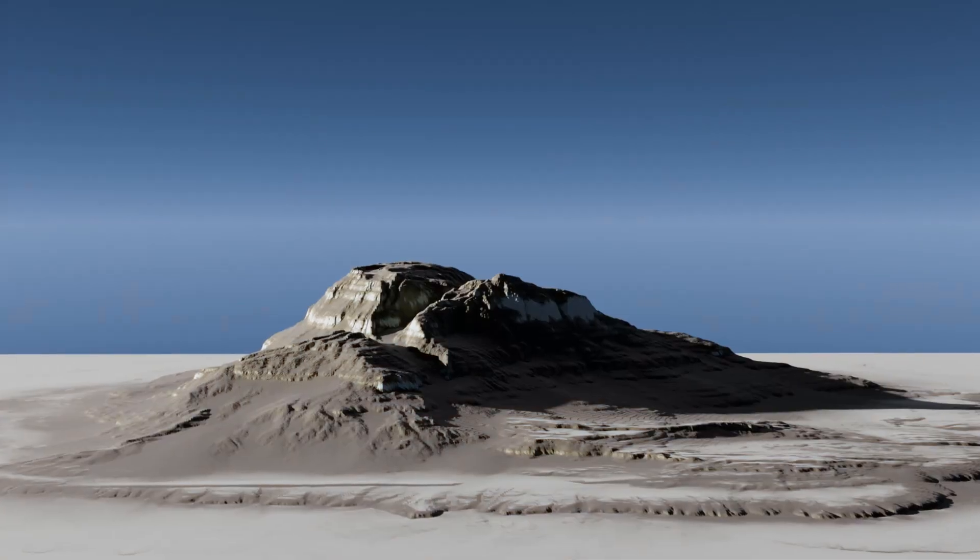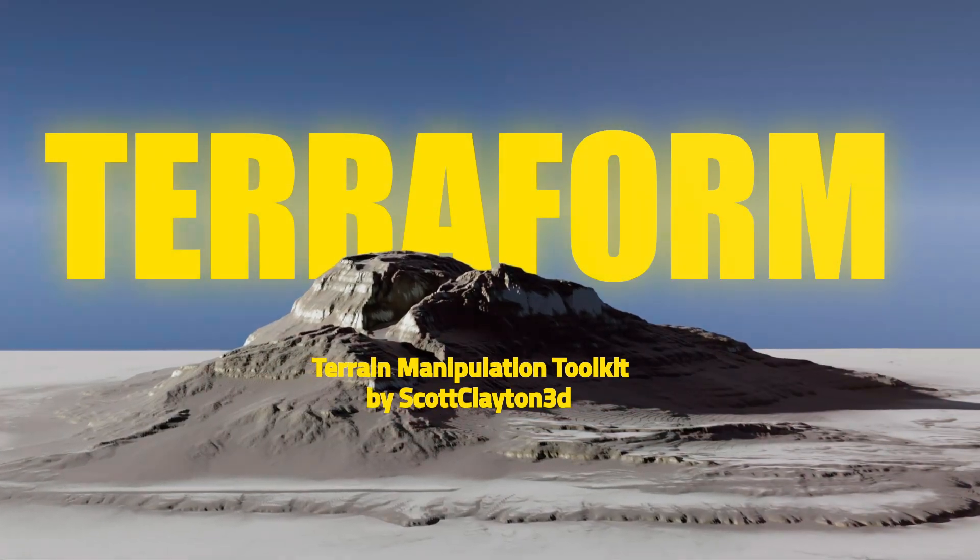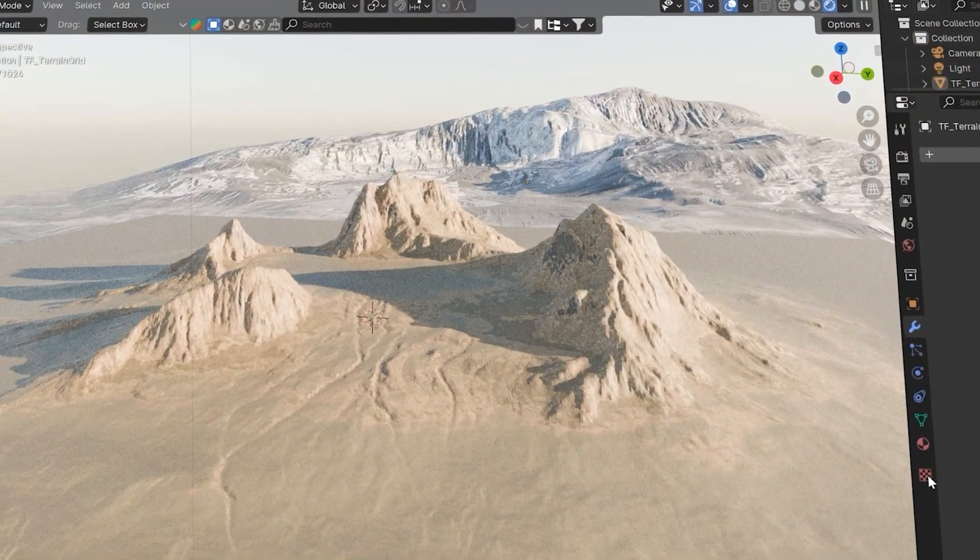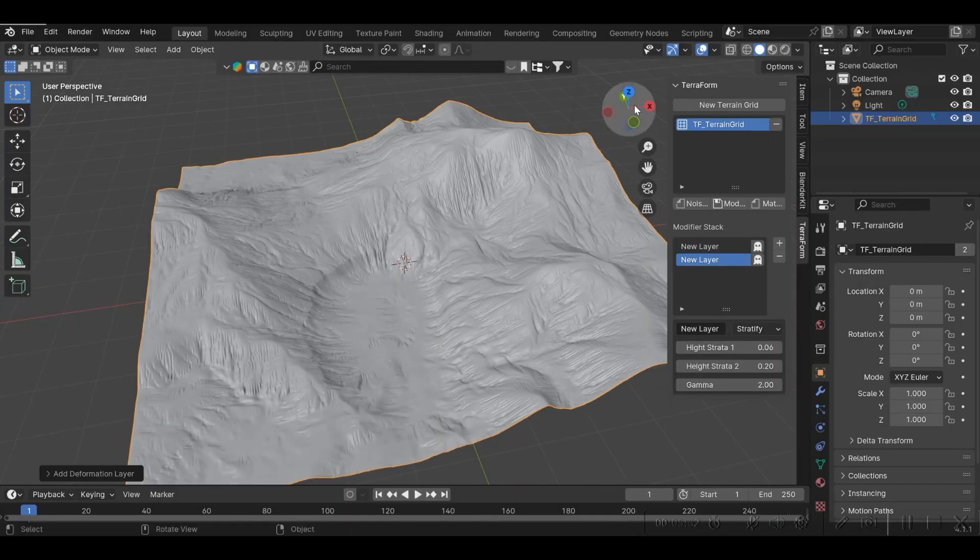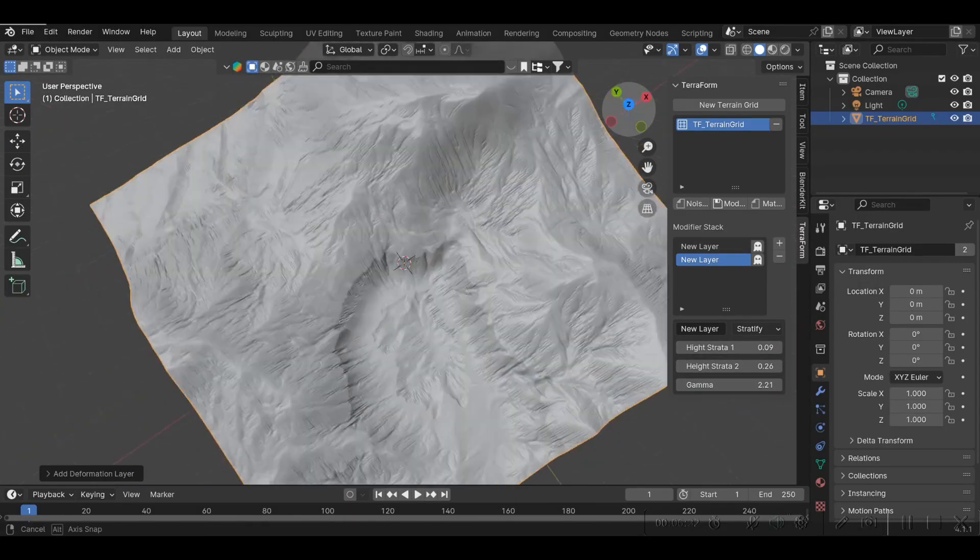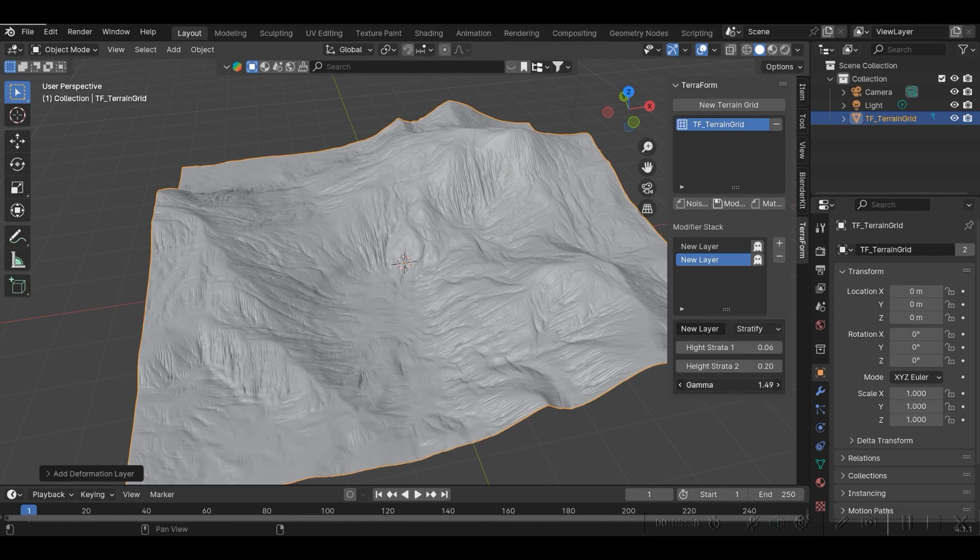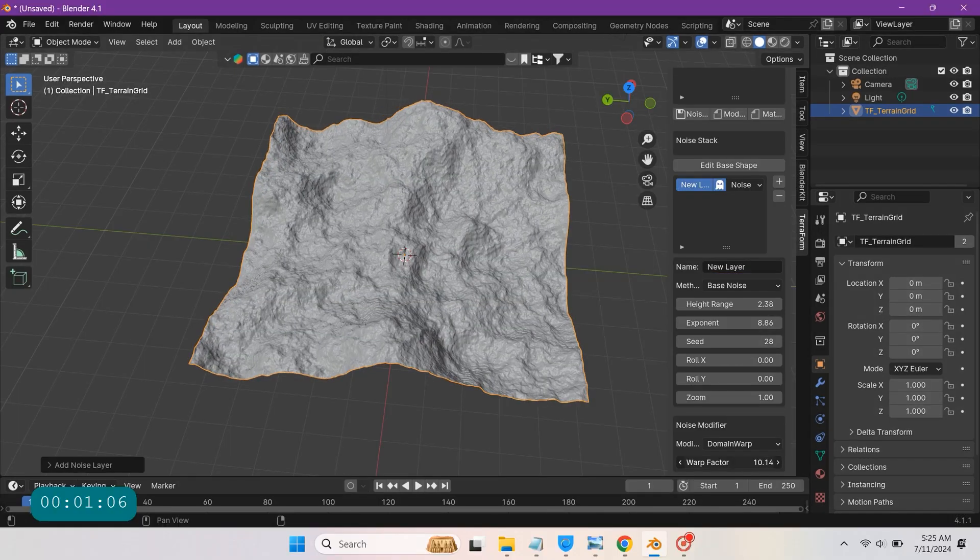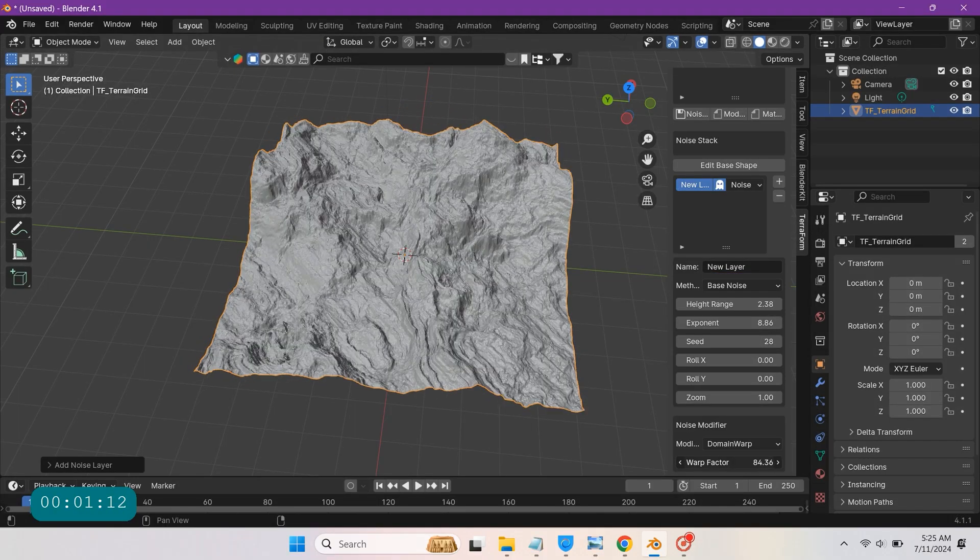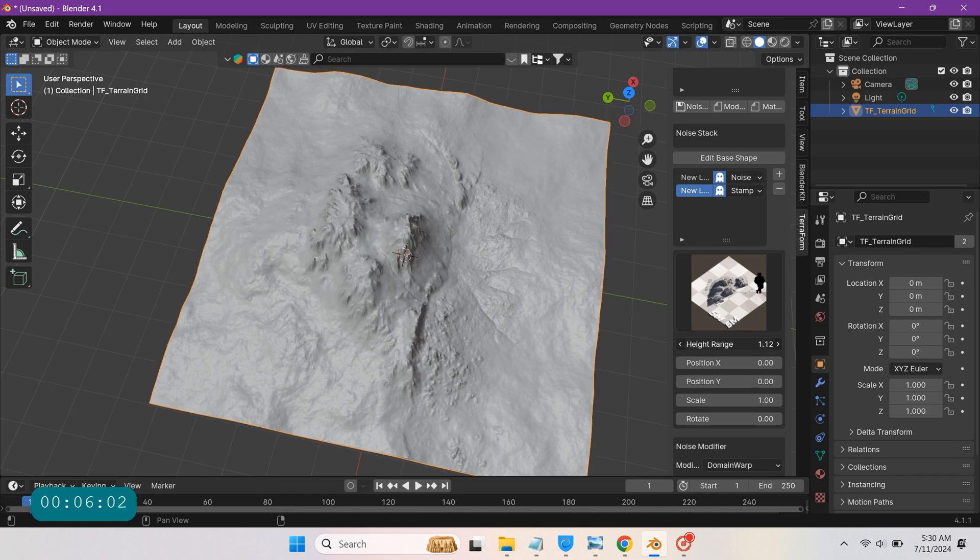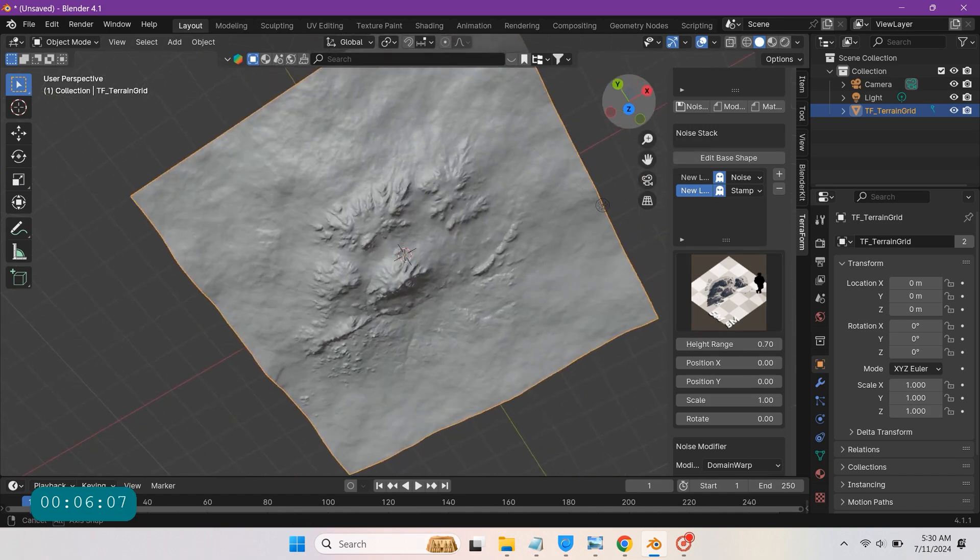So today we're going to talk about Terraform, which is a Blender add-on that aims to provide advanced terrain generation and offers a layer-based and non-destructive workflow with some unique noise algorithms. The real-time updates let you see the modifications of the terrain as you make them, allowing you to quickly edit and change whatever you want during the process of generating the terrains.